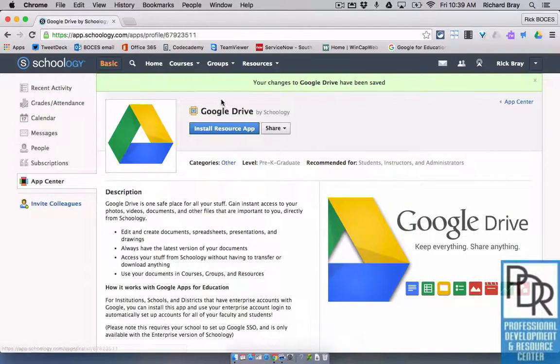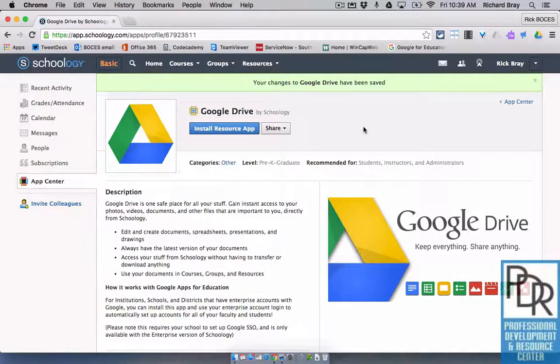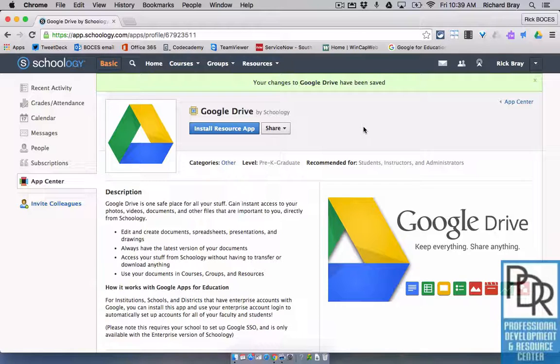At that point, you'll get the little green window that says your changes have been saved, and you now have the app. We just have to sign into the app.